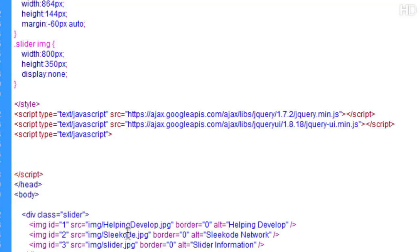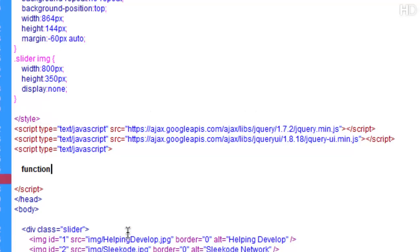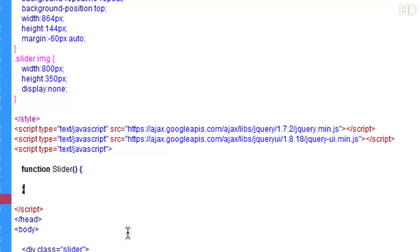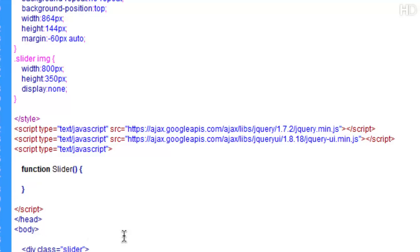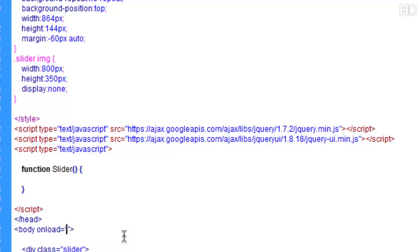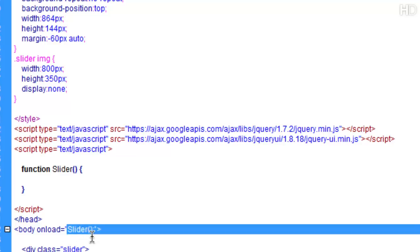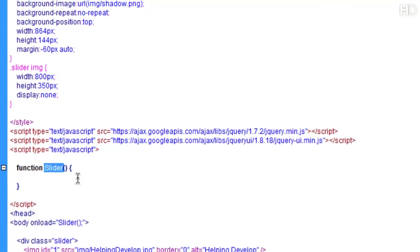Now the first thing we're going to have to do is create a function to run when the body is loaded. That function name you can name whatever you want. For this tutorial I'm going to be using slider like so. Then for it to run once the body is loaded, within the body tag what we do is we type onload which is a built-in argument which is for jQuery or JavaScript, and we're just going to onload the slider function when the document loads.